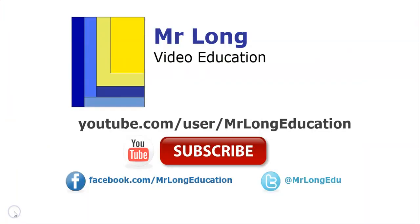That was the final video in our video series. For the other videos, as well as other videos relating to Delphi content, go to our YouTube channel, subscribe, like us on Facebook and Twitter. Tell us what you like about our videos so we can make more for you. And remember, don't do it the long way. Do it the Mr. Long Way.